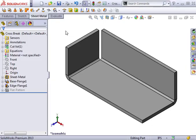If you've ever found yourself manually sketching lines to represent a cross break on a sheet metal part, SolidWorks has a tool that will take care of that for you. Here, I have a simple sheet metal part and I want to add a cross break to the bottom face to give it some more rigidity.